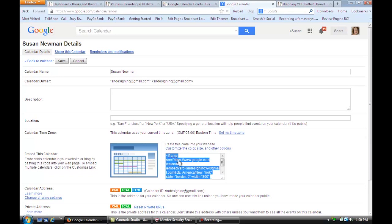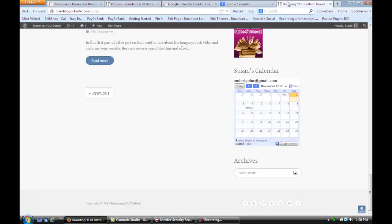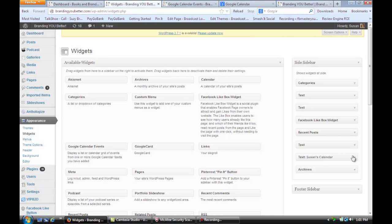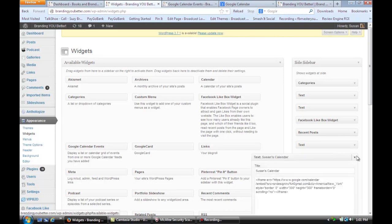Then go to your widgets. Once you're in the widgets, you can add a little text plugin over here. You just open this and you can put that embed code in, and you'll have that little calendar in your sidebar.